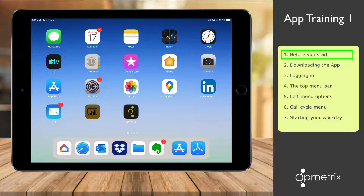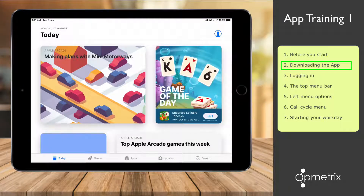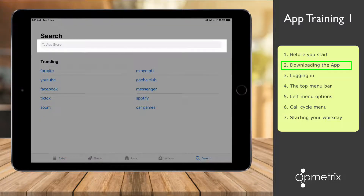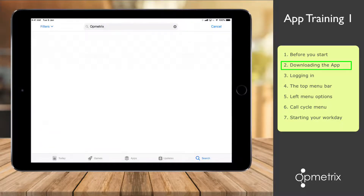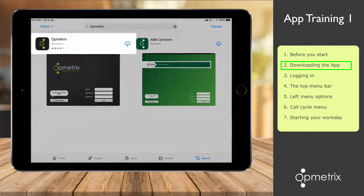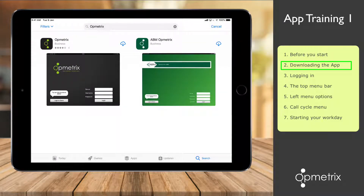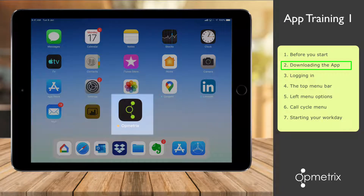So let's install the app via the App Store. Head over to the App Store application and tap to open it up. Select the search option, and then type the word Opmetrix to locate the Opmetrix app. Download and install the Opmetrix app — that's the black icon with the green logo.